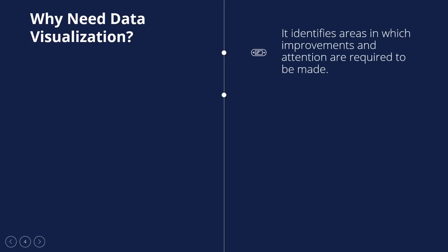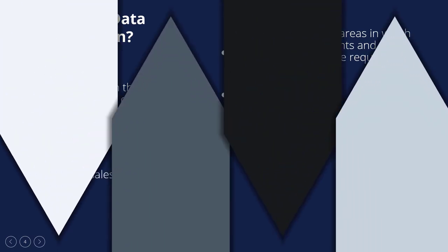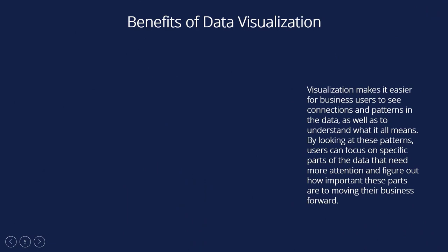We need data visualization because it identifies areas in which improvements and attention are required to be made. It sheds light on the many elements. It is helpful to have an understanding of which product goes in which location and to predict sales quantities.